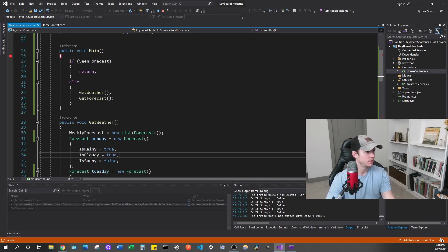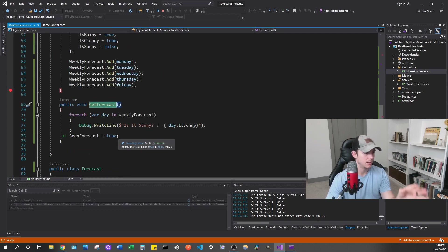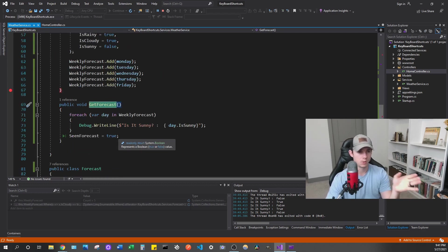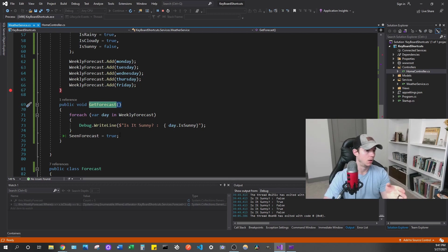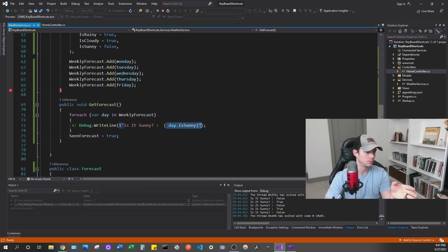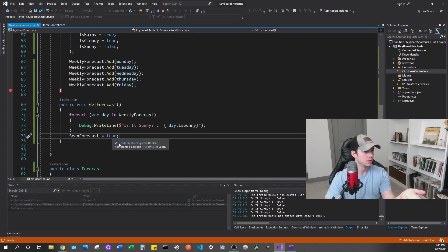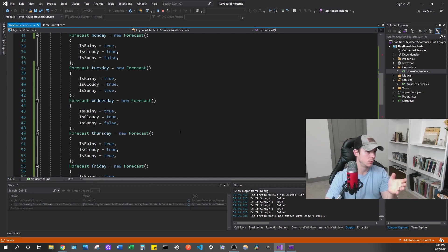And then the next thing we're going to do is we're going to get the forecast, and all that's doing is just going to write that to the debug window. And then we're just going to say, is it sunny? And then we're going to print out, is sunny for that day? And then once we do that, we've seen the forecast. So that's all this is doing.